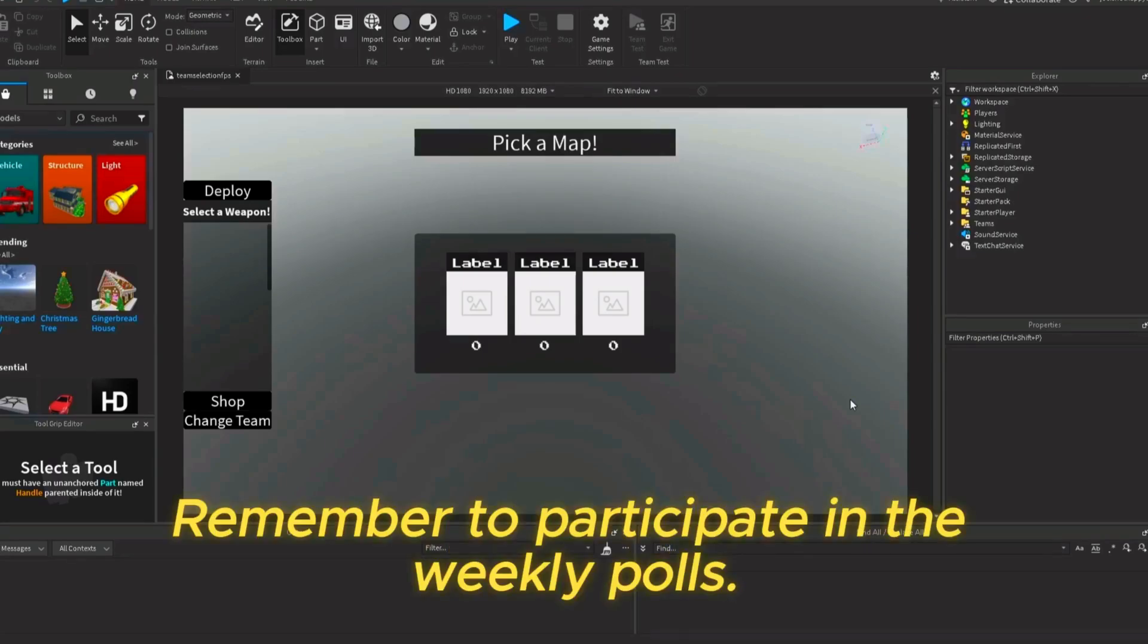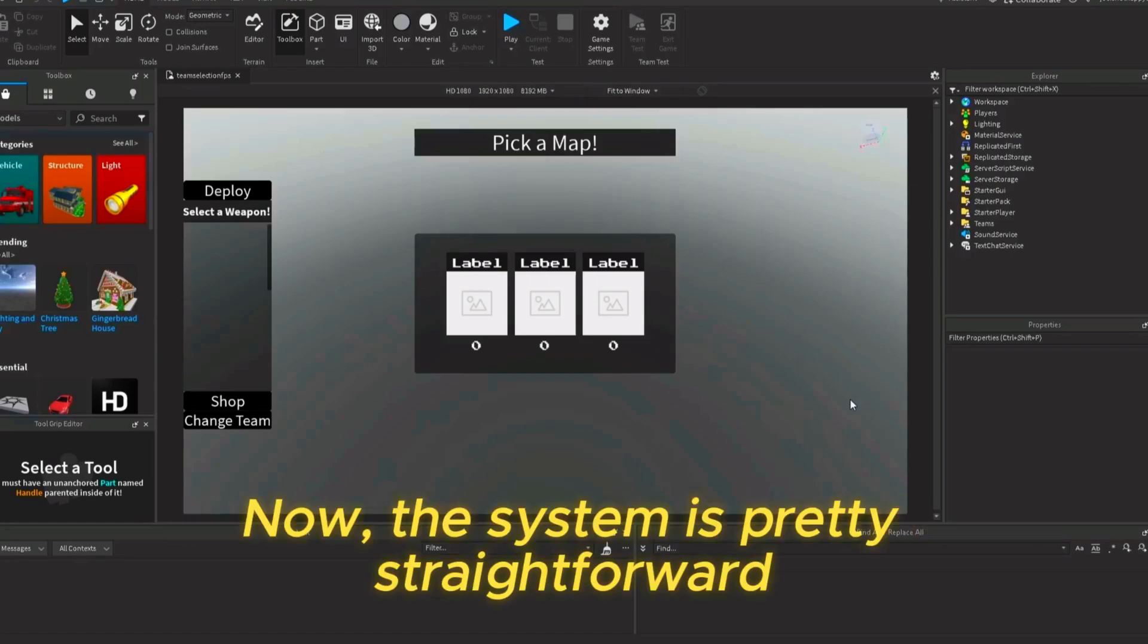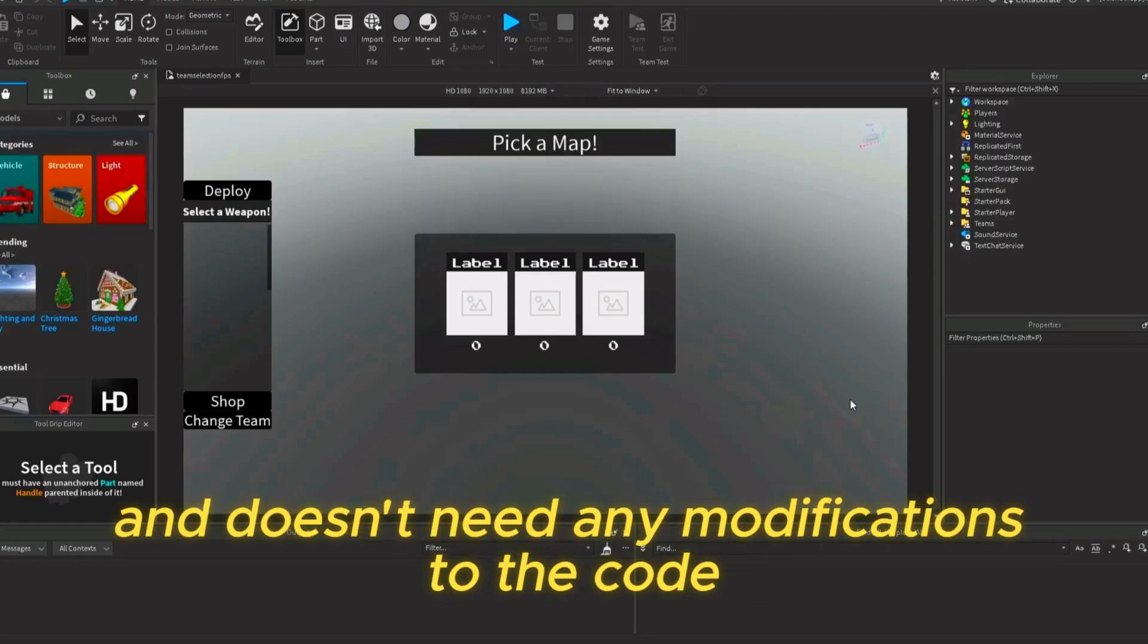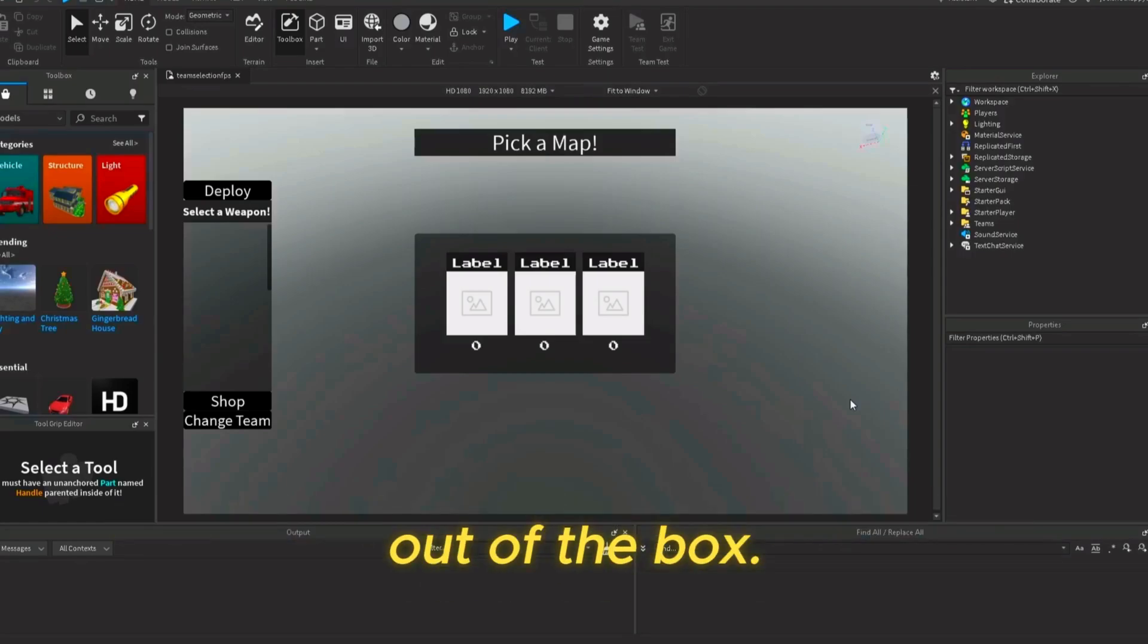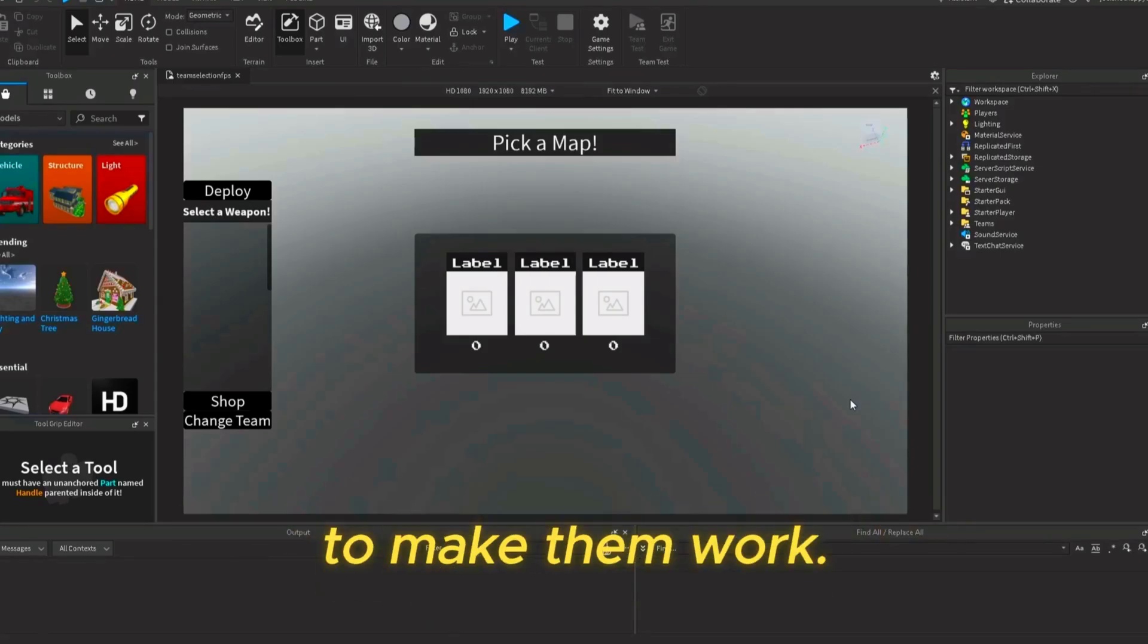Remember to participate in the weekly polls. Now, the system is pretty straightforward and doesn't need any modifications to the code out of the box. But you will need to add a few things to your maps to make them work.